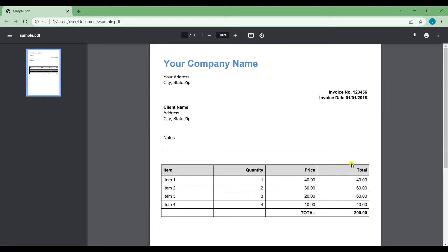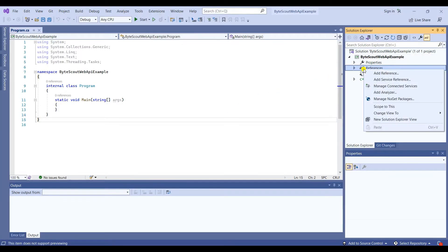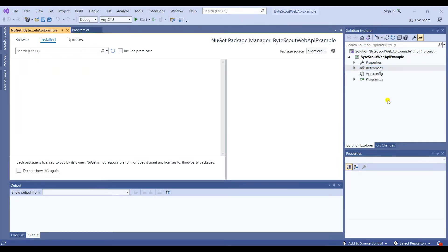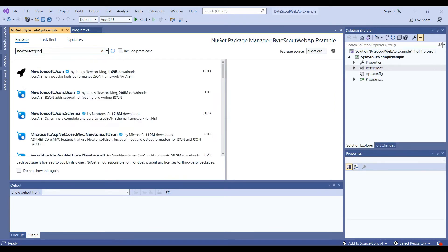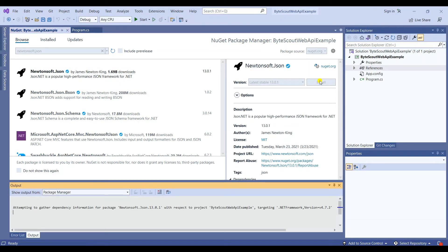To start, you need to add the Newtonesoft.JSON package. To do this, right-click References, then select Manage NuGet Packages, then search and install Newtonesoft.JSON package.